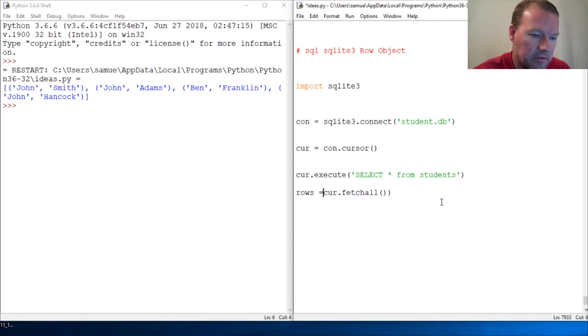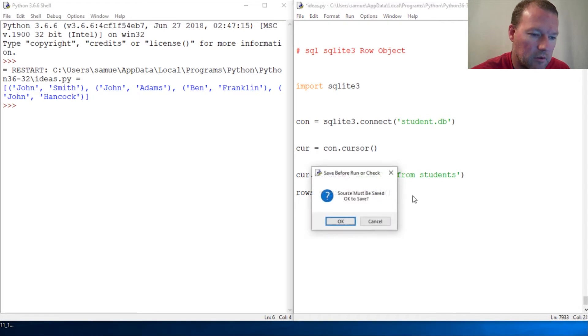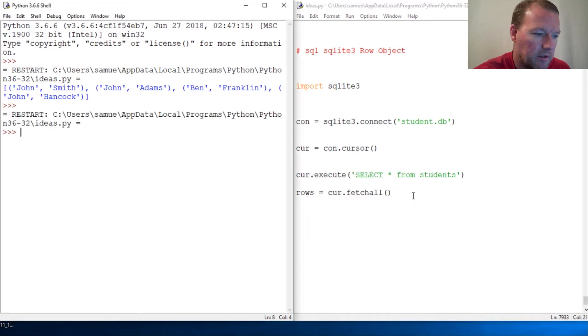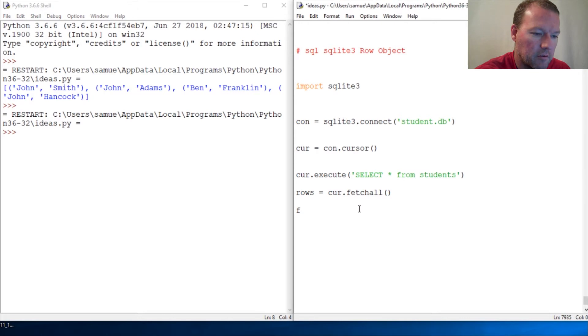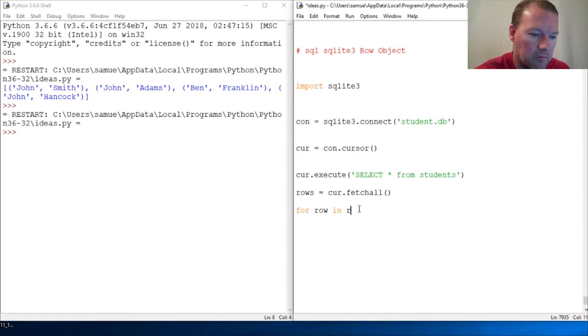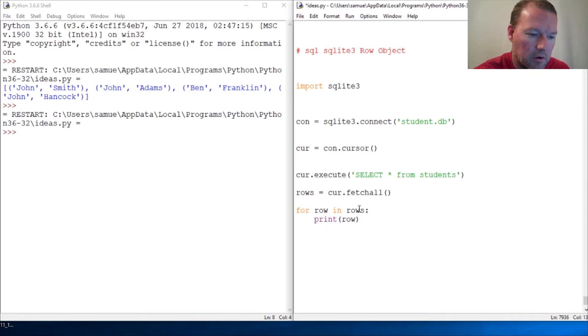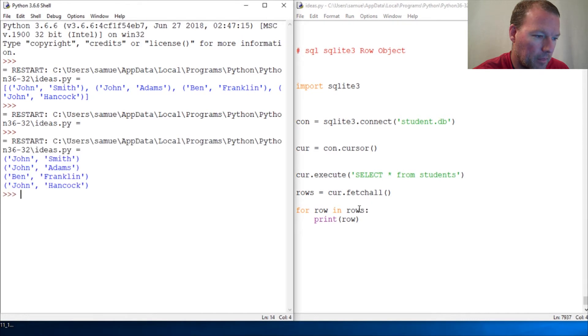So now we're going to tweak this just a little bit. So let's turn this into a variable. So then actually we go for row and rows print row. So there we go.